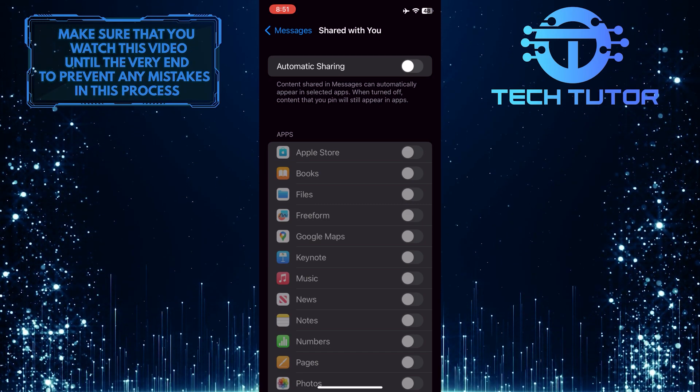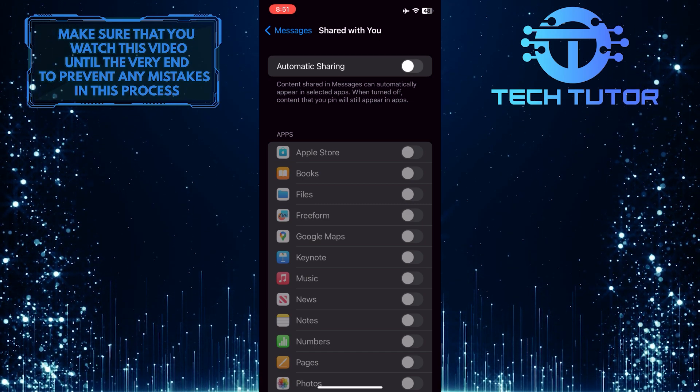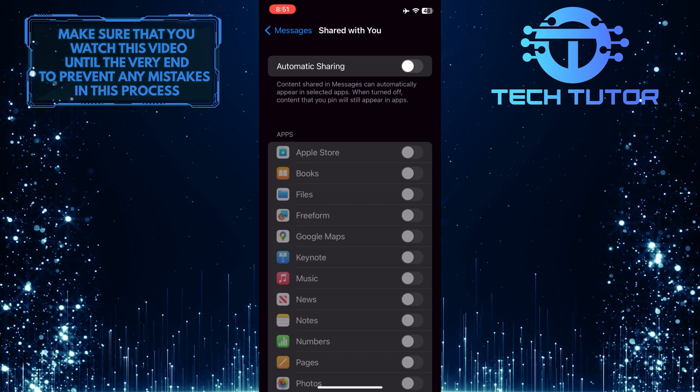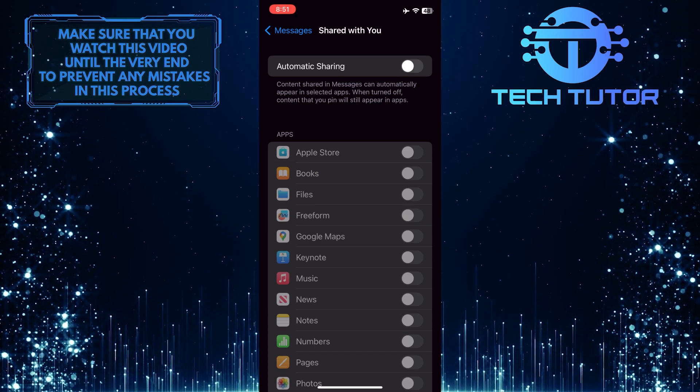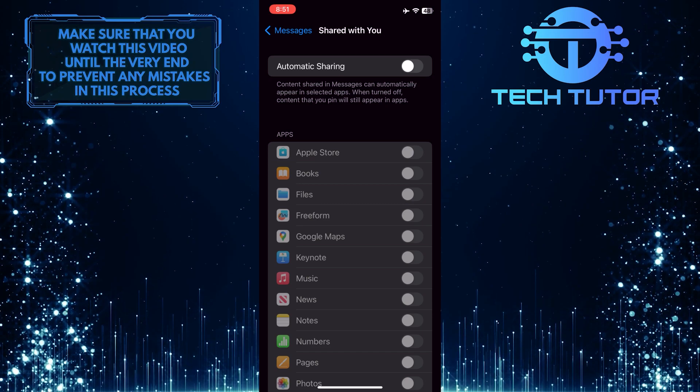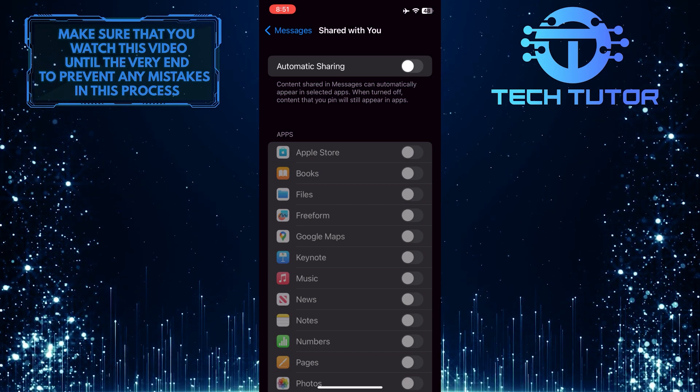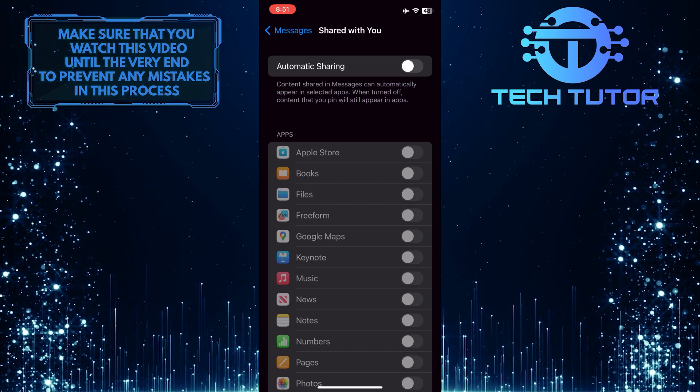So that wraps up this tutorial. If you have any questions about this whole process, please let me know in the comments section below.